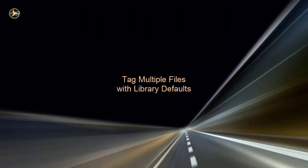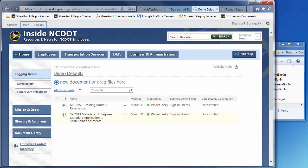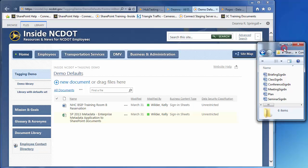If you want to tag multiple files at the same time and you know that most of the files have the same content and security tags, ask your designer or the Web Services team to set up default values for the library. Here's a library where default values have been defined and Checkout Check-In is turned off.